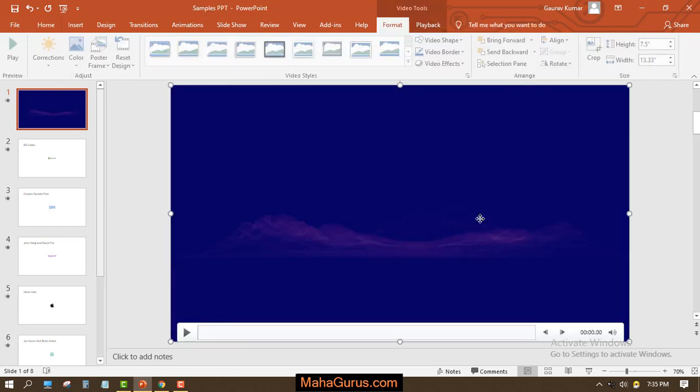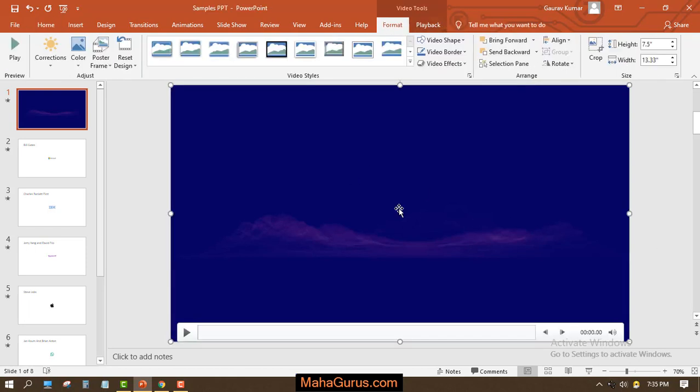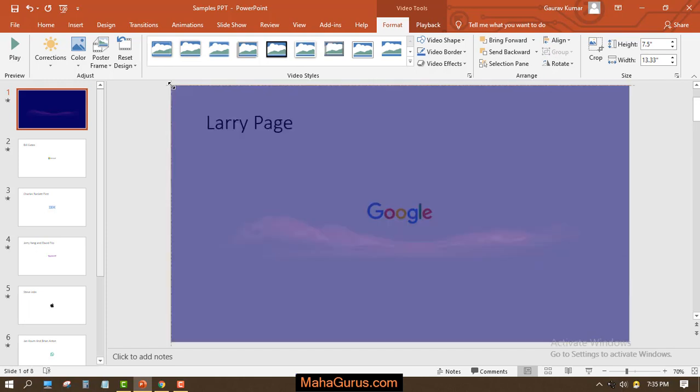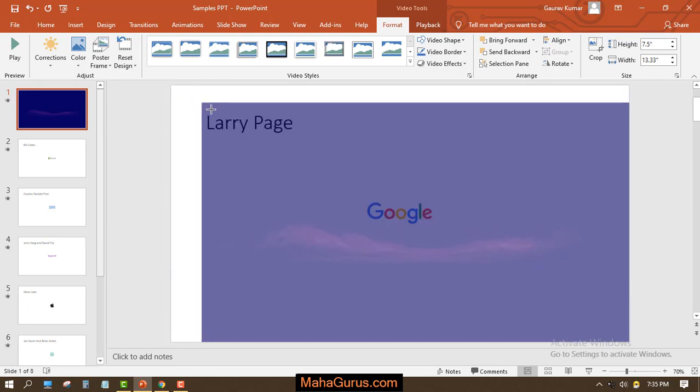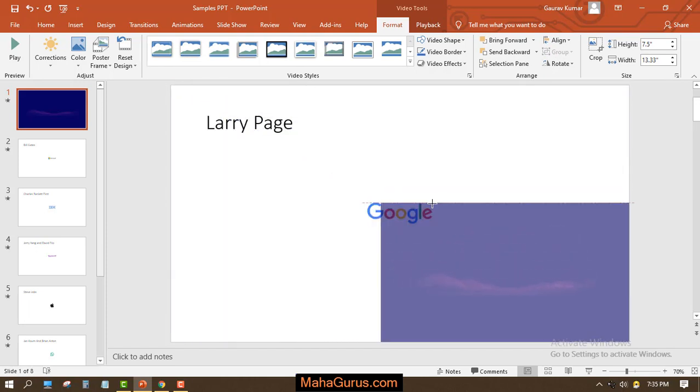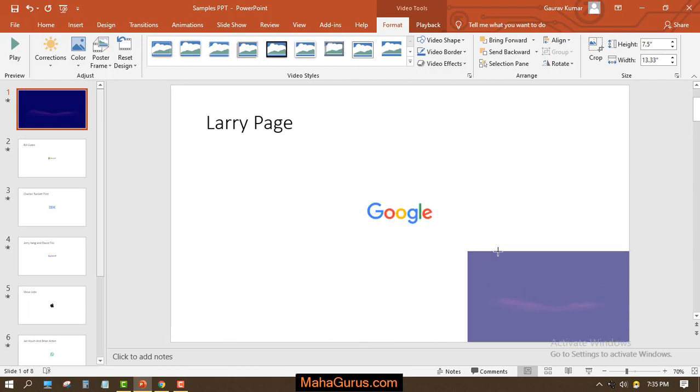Your video will be on the full screen. Let's suppose if you want to make it smaller in size, to scale the size you have an option here. You can use the dots to scale it.